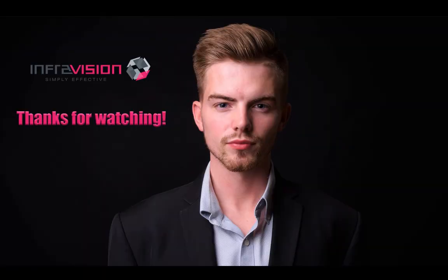That concludes the overview of ForMe development updates for this week. As always, thanks for watching, have a great holiday, and see you next year.